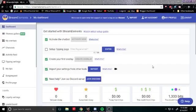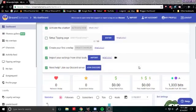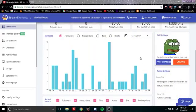First things first, login to StreamElements. This will be your dashboard and I will let you know the first thing you need to do is you need to mute your bot. You need to add the bot to your channel and then mute it.